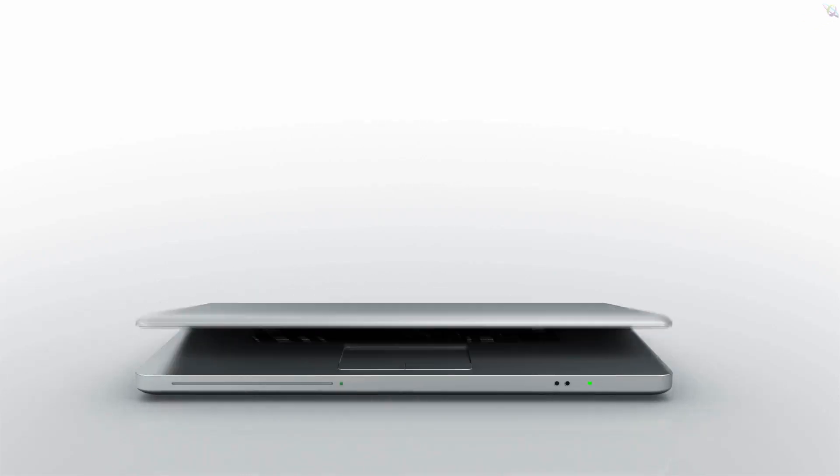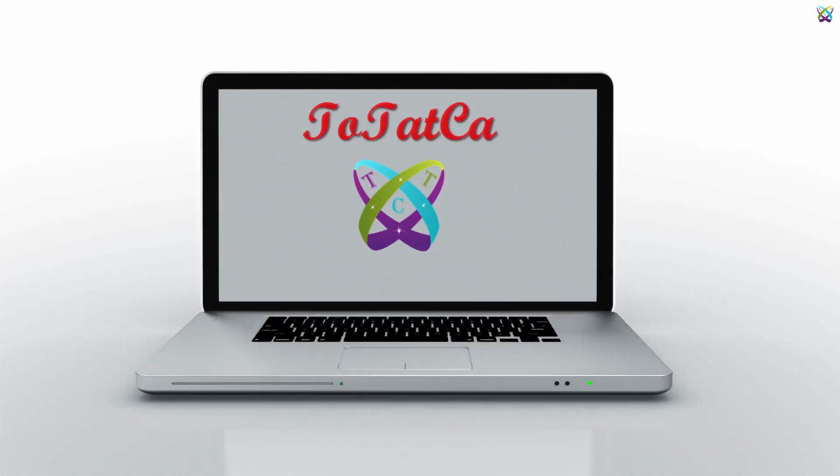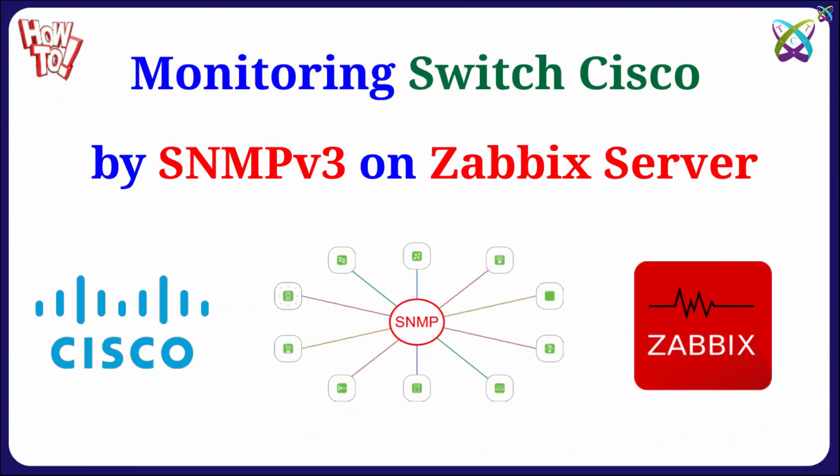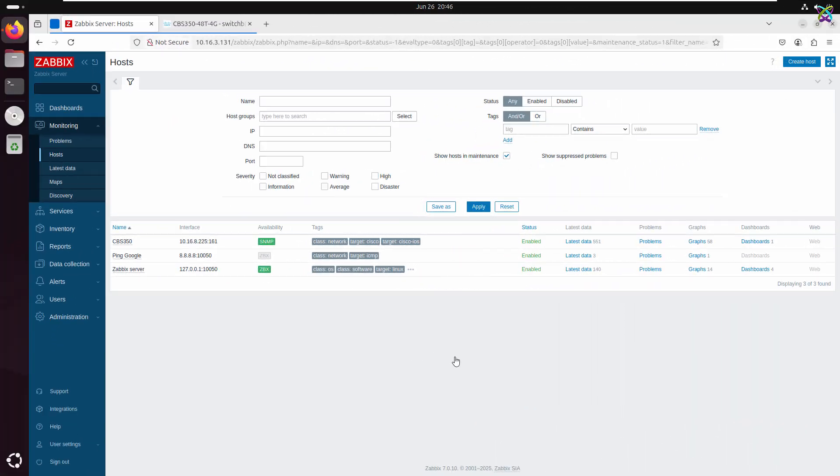Hello everyone, in this video we'll learn how to monitor a Cisco switch using Zabbix through the SNMPv3 protocol. This is a secure and efficient way to collect and monitor key information from your network device.